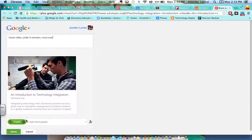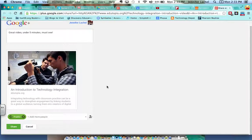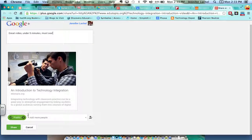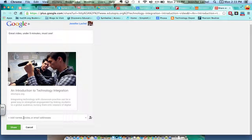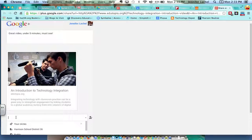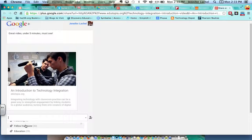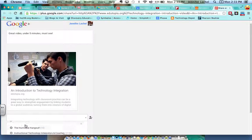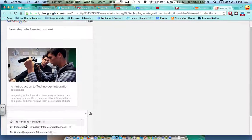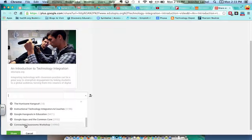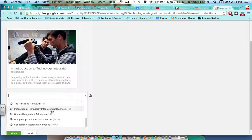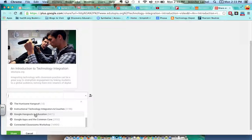And then I'm actually not going to add it to Public, I'm going to add it to my Harrison Hurricane community. So here's my communities down here that I'm a part of. I can add it to my Integrators and Coaches community, I can add it to the Hangouts in Education community, but I'm going to choose the Hurricane Hangout.